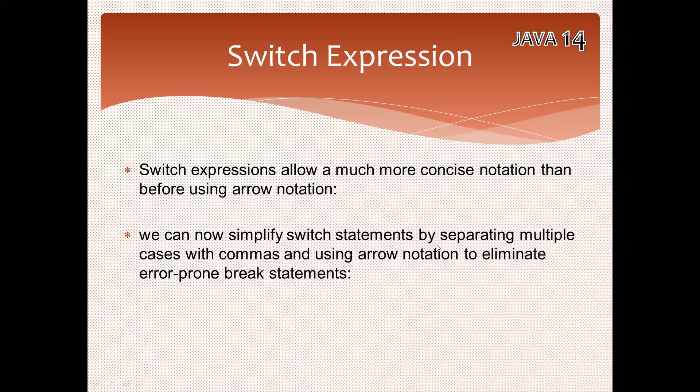We can simplify switch statements by separating multiple cases with commas. This point is very important - till now we could provide each case with only one value, but here in a single case we can provide more than one.